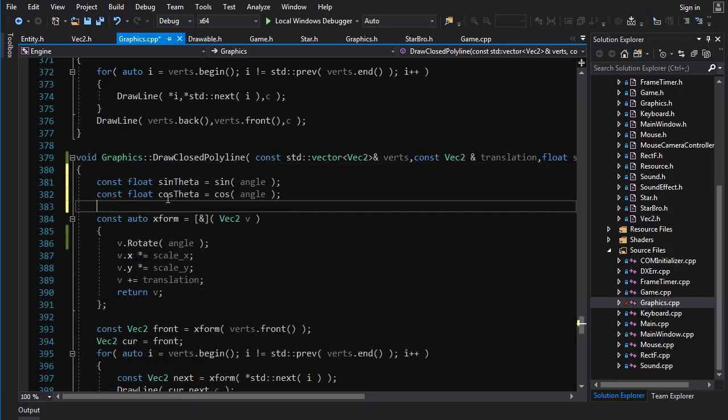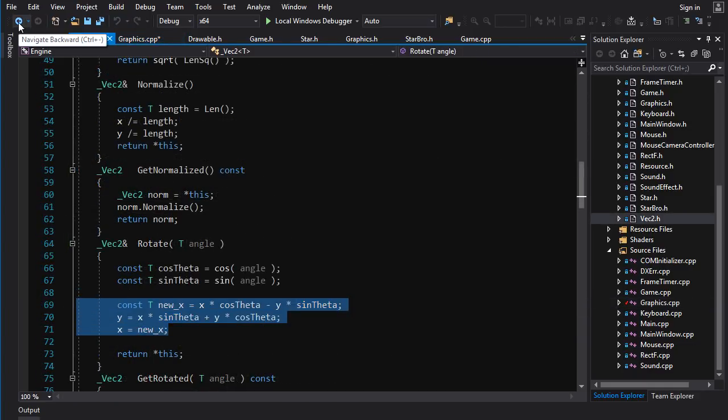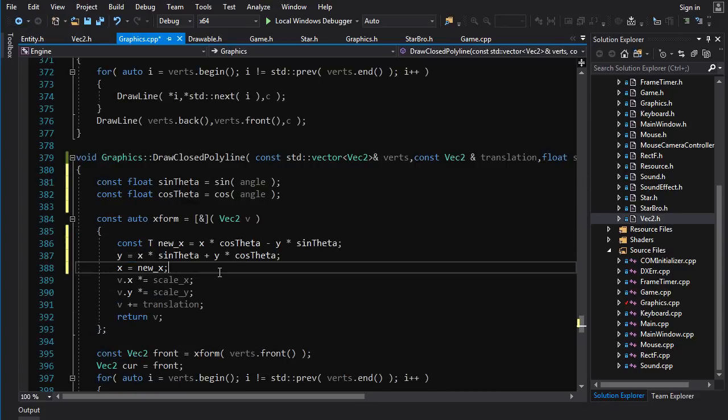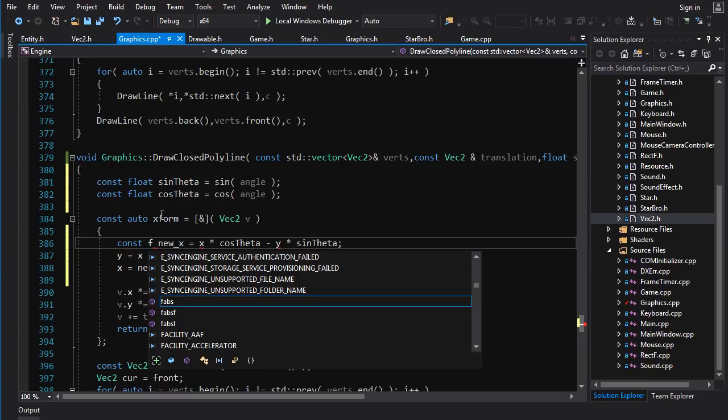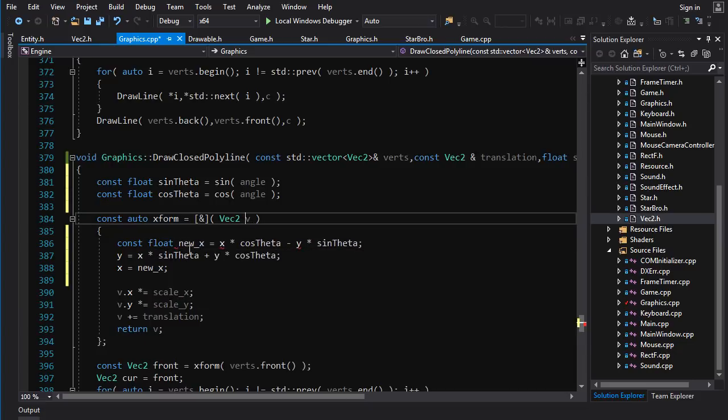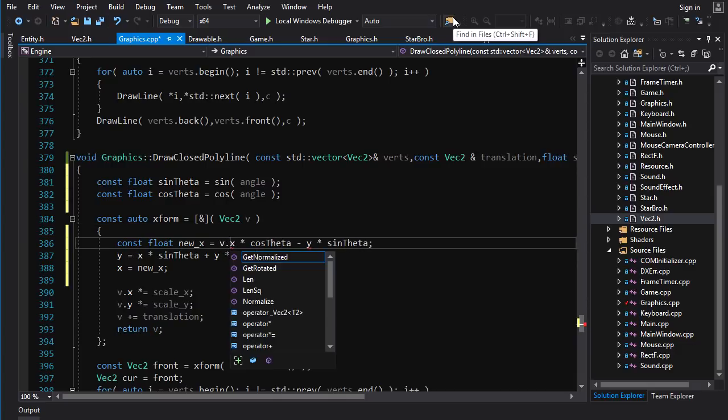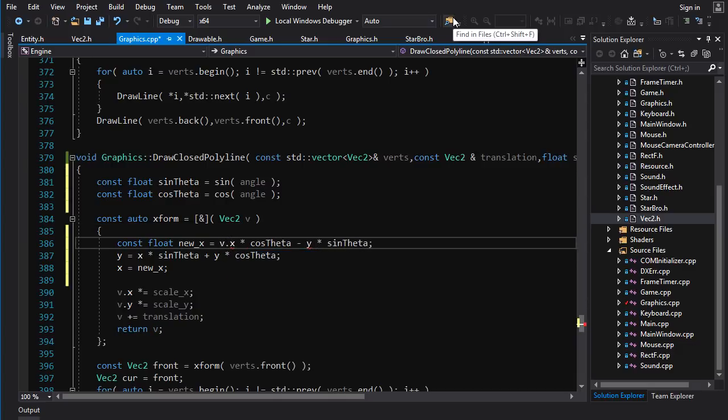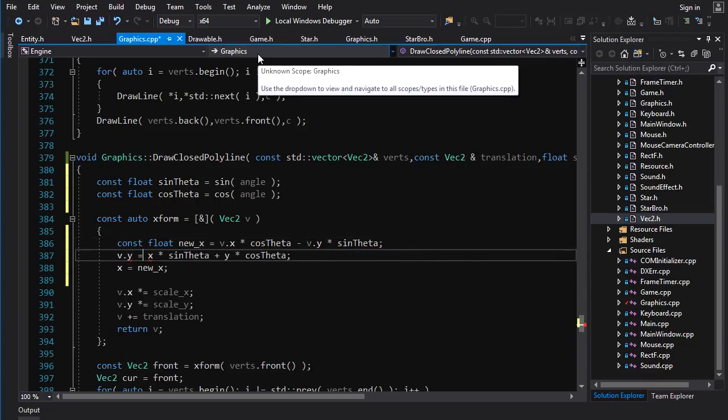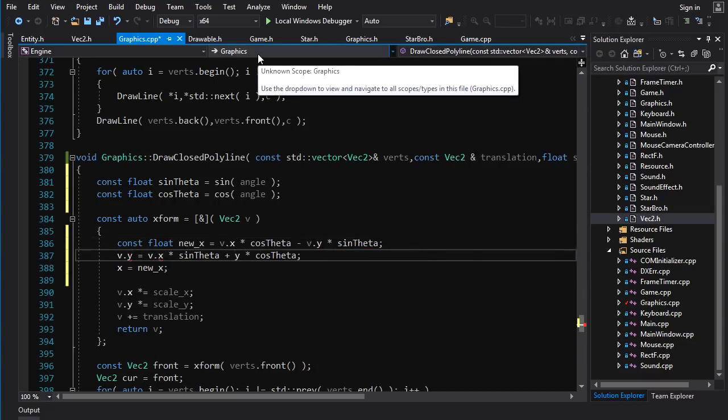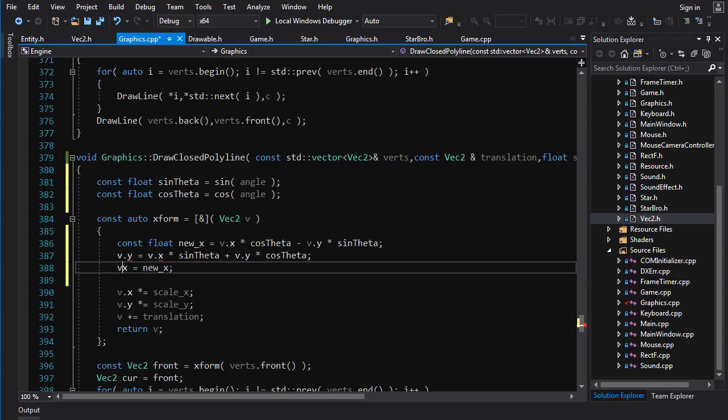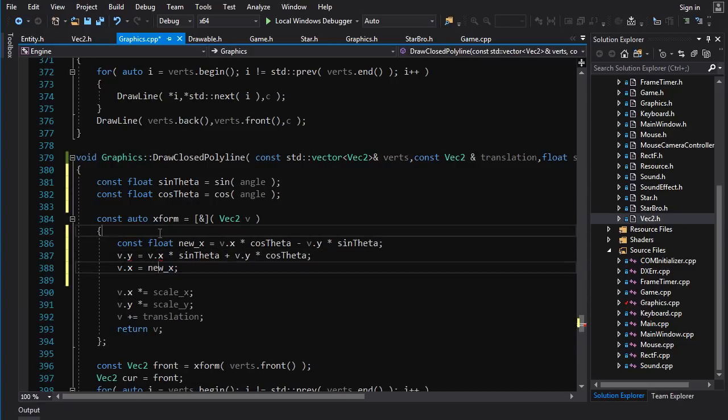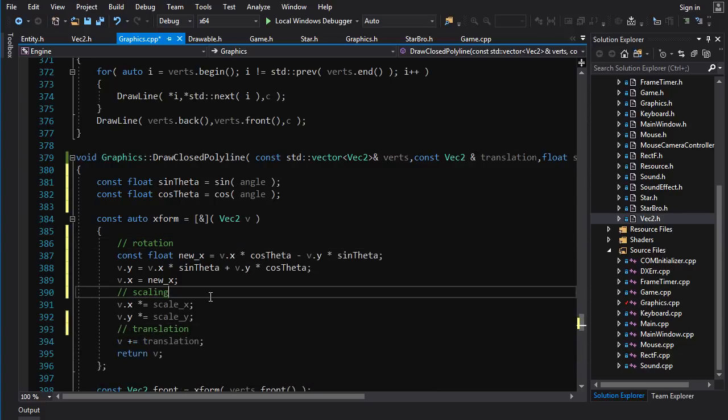We'll calculate sine theta and cos theta at the beginning of the function here. And in X form, let's take the body of our rotation function. We'll copy that. We'll paste it into here. And we're going to massage it a little bit. So it's not going to be T. It's going to be a float because we're keyed into vec2 of floats. So we're going to go new X is equal to V dot X minus V dot Y. V dot Y is equal to V dot X, V dot Y. And then V dot X is equal to new X. And there you go.